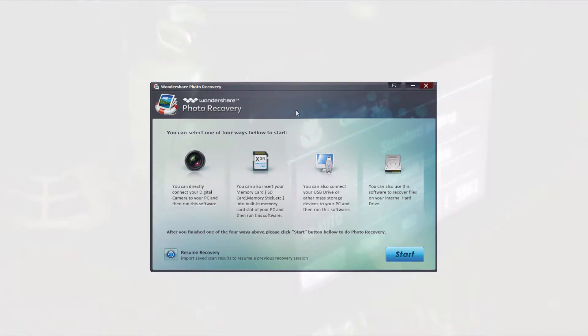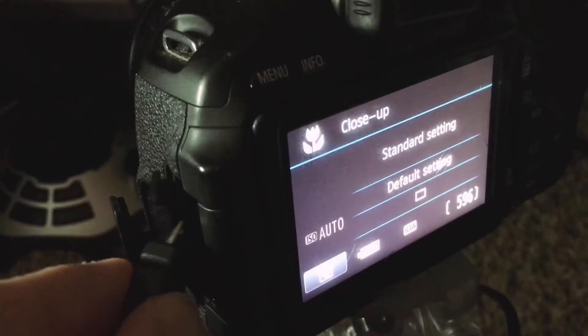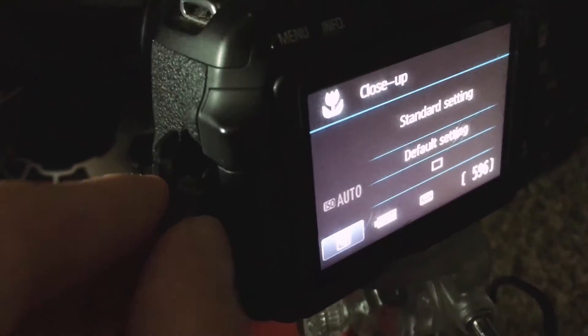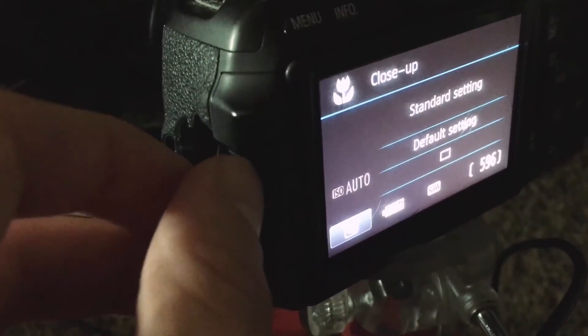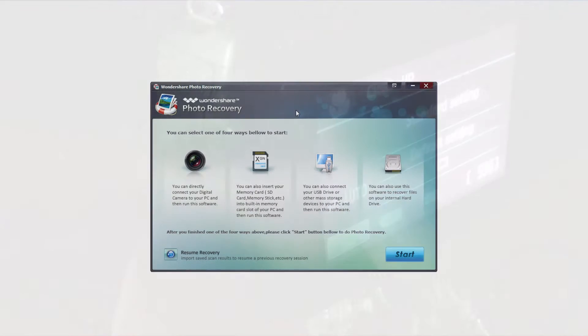The first step is to connect your digital camera into your computer and then launch Wondershare Photo Recovery.